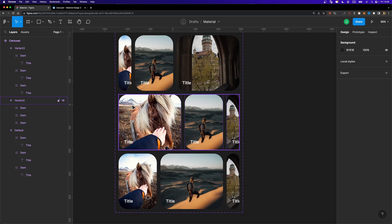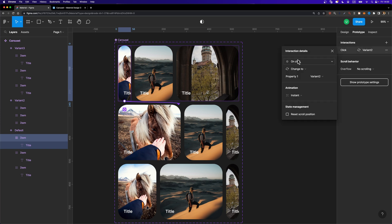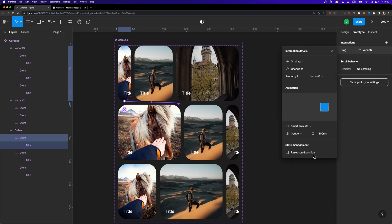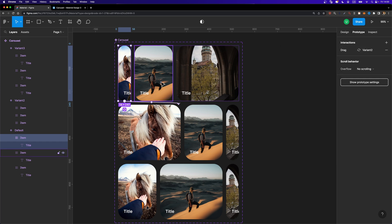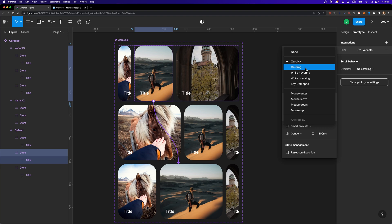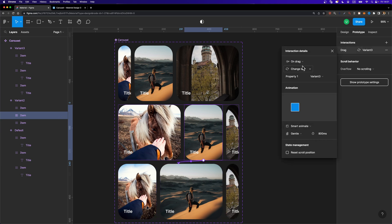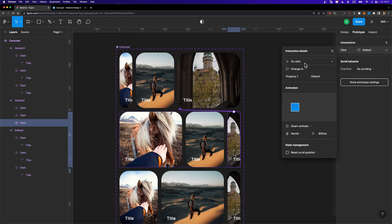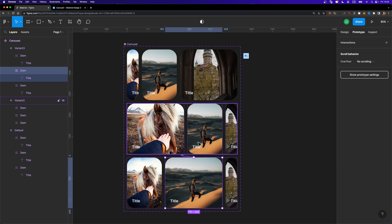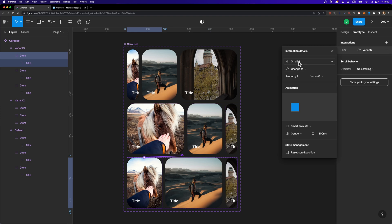Now it's time to connect these variants and make them interactive. In the prototype tab, I'll connect the first variant's item to the second variant, set the trigger to 'On Drag', animation to 'Smart Animate', easing to 'Gentle', and duration to 800 milliseconds. I'll repeat this for all items — connecting each item in one variant to the appropriate other variant with an 'On Drag' trigger, including back-connections from the third variant to the first and second.